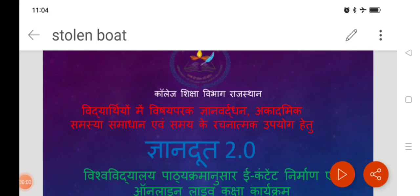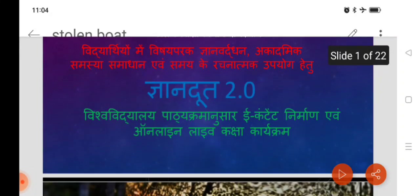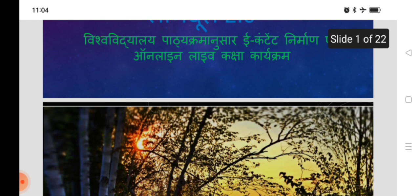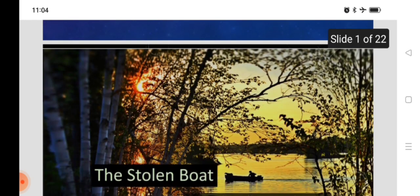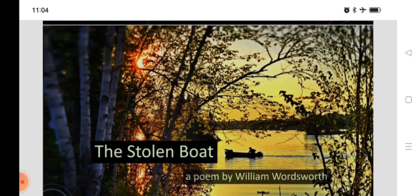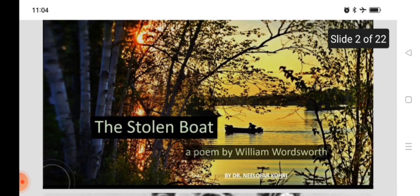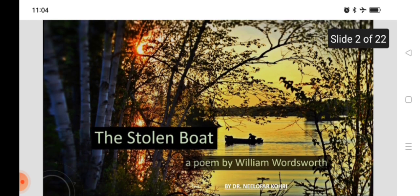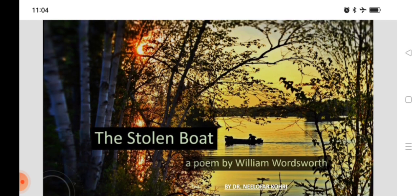Hello everyone, welcome to Gyandhut, maintained by Department of College Education Rajasthan. Today we are going to have a lecture on The Stolen Boat, a poem by William Wordsworth. I am Dr. Neelofar Kauri from Government MS College from Orman Bikane.